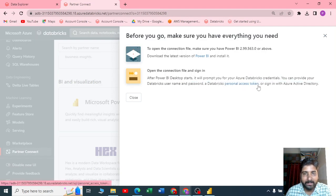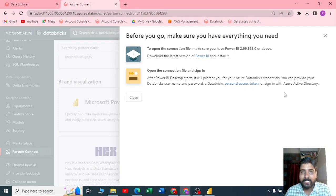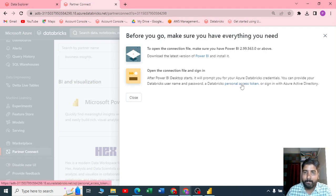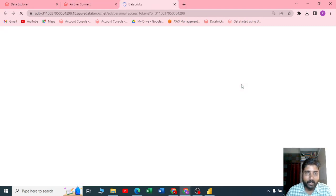You can provide your database username, or you can provide a database personal access token, or you can sign in to Azure Active Directory. But let me do it by using a PAT, that is personal access token.